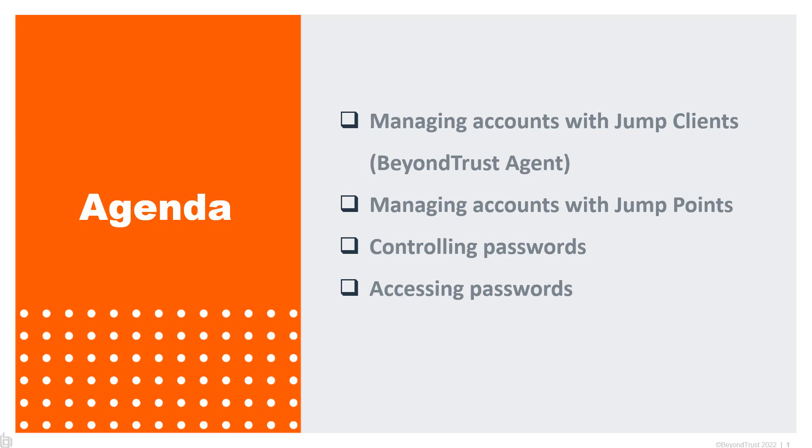Second part, we'll be doing the same thing, but instead of using our agent or Jump Client, we're going to use an agent-free solution that involves our JumpPoint technology.